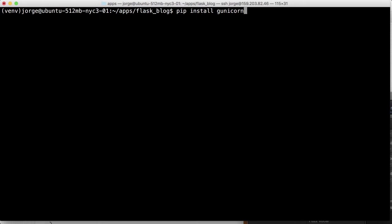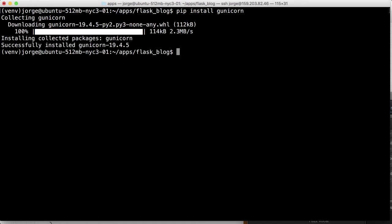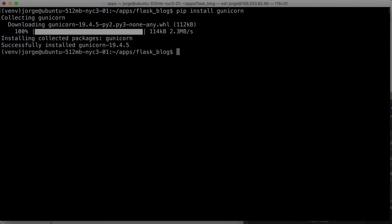And that's going to be our WSGI server and that installs gunicorn. Perfect. So now we're going to have to create a configuration file for the gunicorn application to run up. So let's see how we do that.